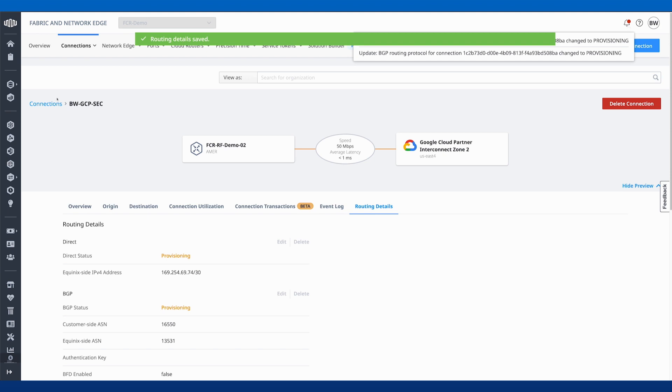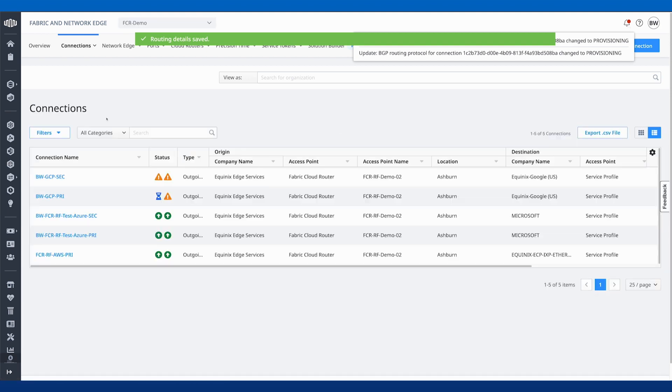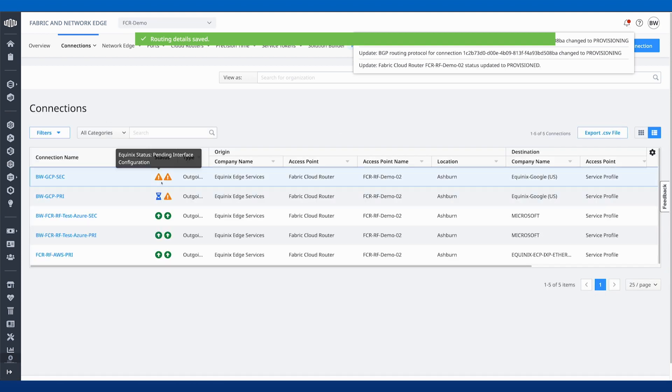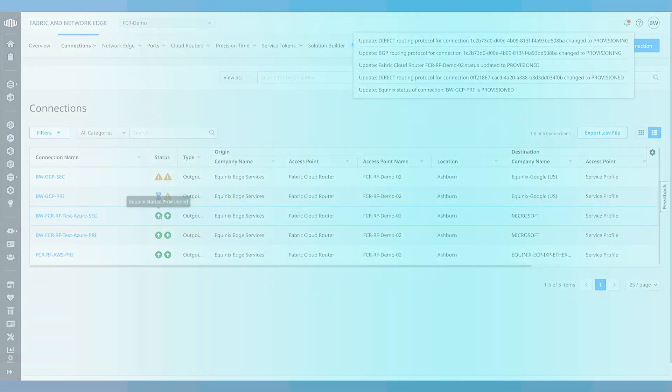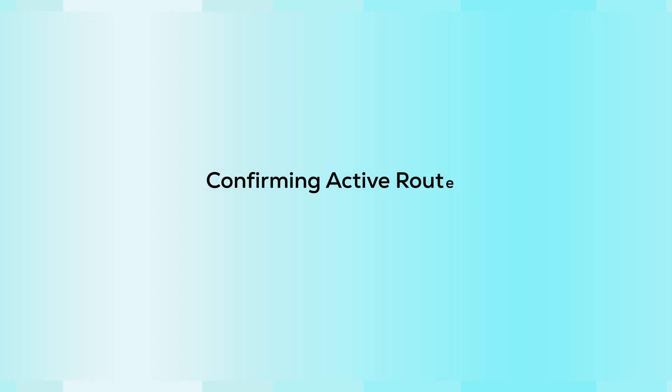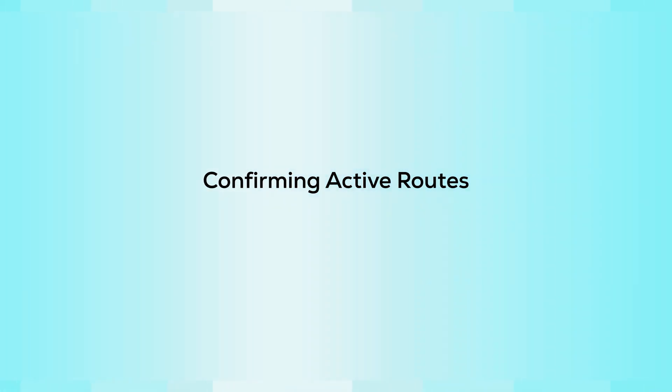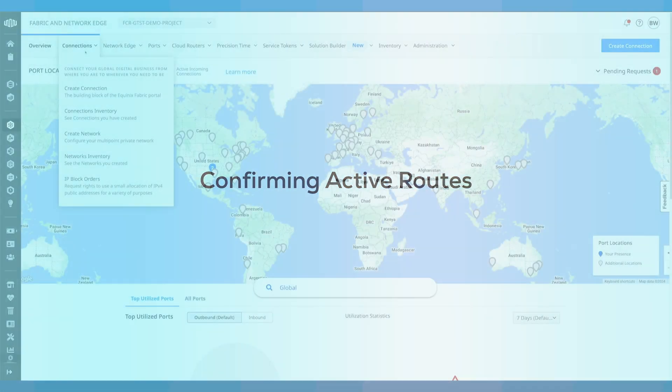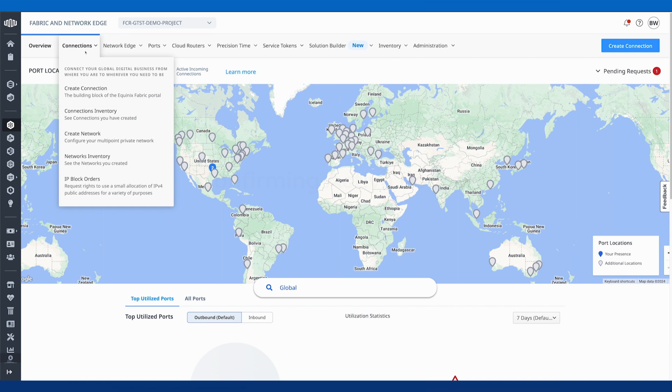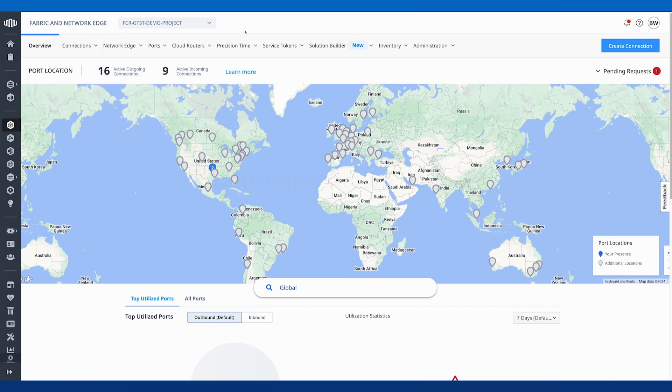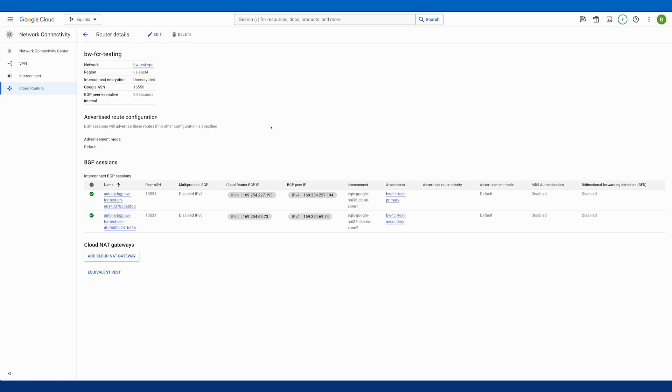After a few minutes, from our connections page, we should see these connections go green. In the next part, we want to verify that BGP is up. One thing we may want to check is on the GCP side, after we configured BGP on the Fabric Cloud router, we'll come back to the Google portal.